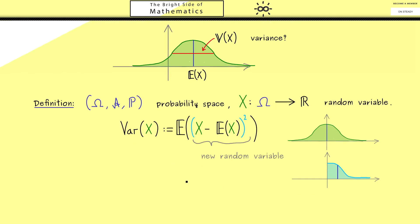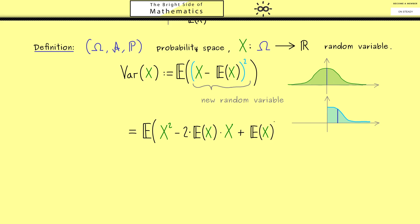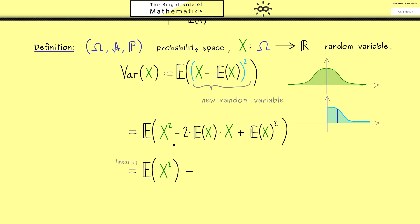It is helpful to reformulate this definition by expanding the square. This means we first have x squared, then minus 2 times E[x] times x, plus E[x] squared as the last term. Note that E[x] is just a number — a constant. This helps us use the properties of the expectation learned in the last video. In particular, linearity lets us pull out the minus sign and the plus sign, giving us three different expectations.